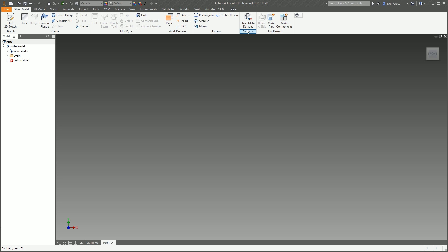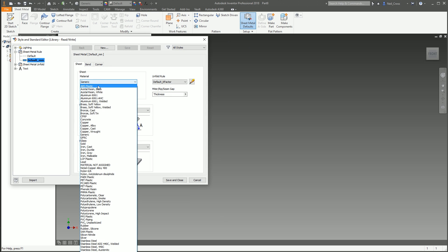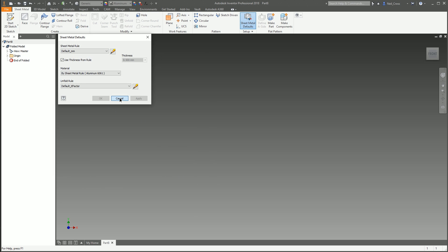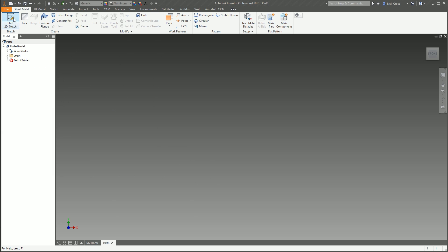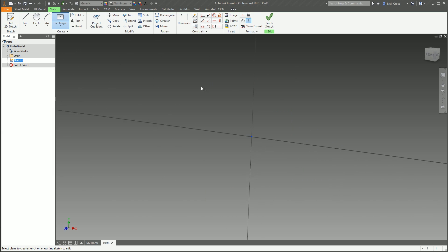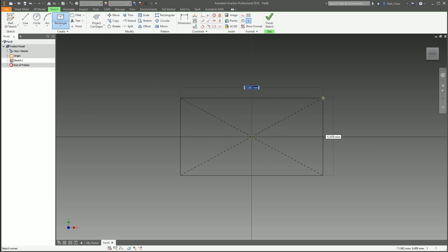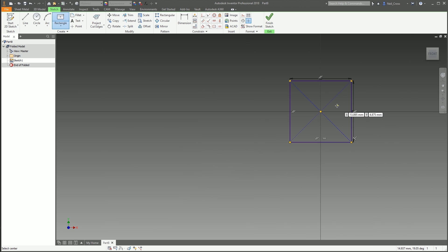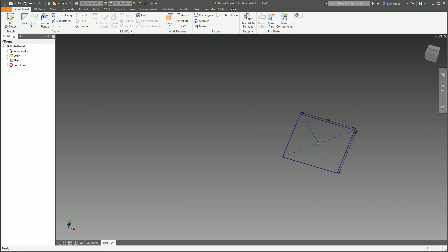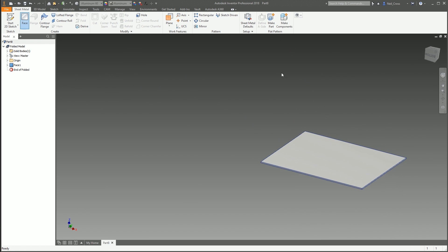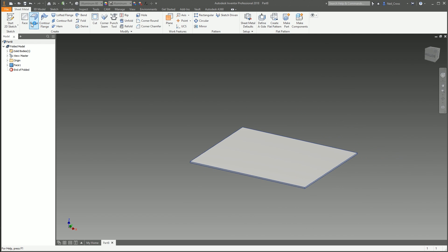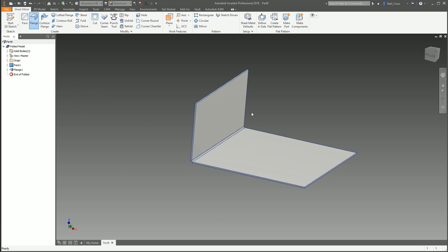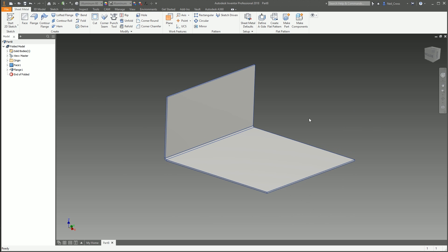Let's go into the sheet metal defaults and make this aluminum, 0.5 thick. Let's drop a sketch on XY and knock up something simple. We'll go 50 by 50, and then we'll put a face on this of 0.5 and flange that up there by 25.